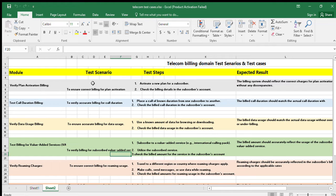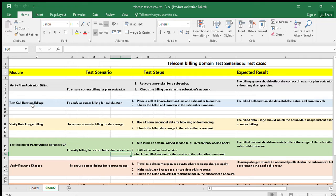The first scenario is to verify the plan activation billing — ensuring correct billing for plan activation. The test step is to activate a new plan for a particular subscriber and check the billing details in the subscriber account. The expected result is that the billing system should reflect the correct charges for the plan activation without any discrepancy.